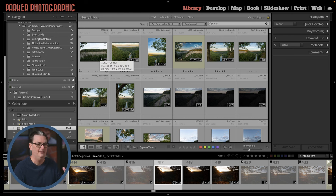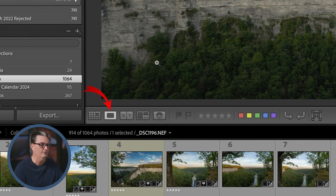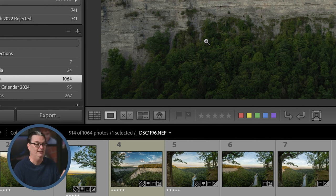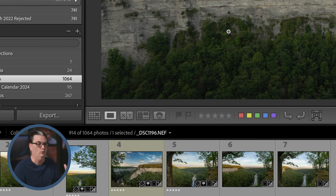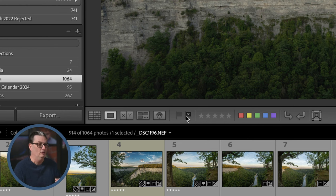My preferred method for culling, sorting, rating, and tagging is to do so in Loop view — press E or click the icon — which shows images much larger one at a time, so you can better judge focus, lighting, and composition to decide whether to reject or keep a photo. I like to apply the black flag, which is a rejected tag — click the flag icon or press X, and that will auto-advance to the next image.